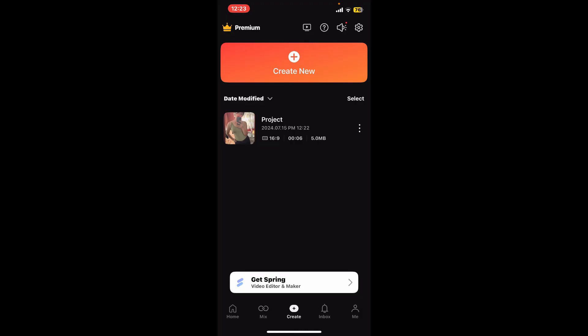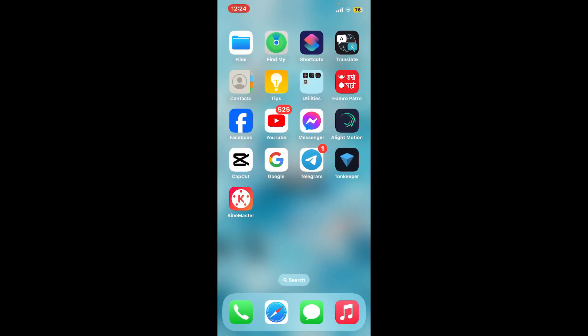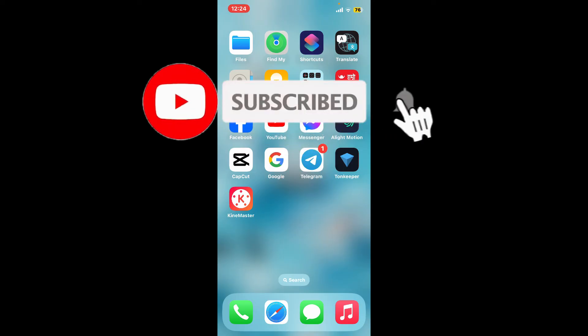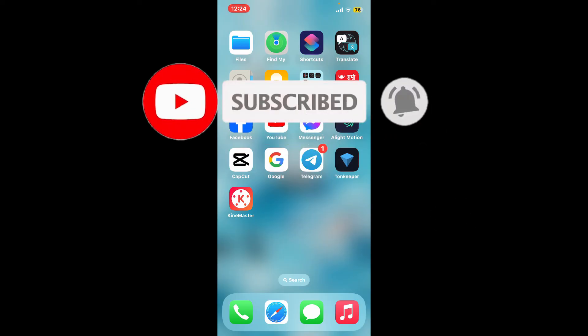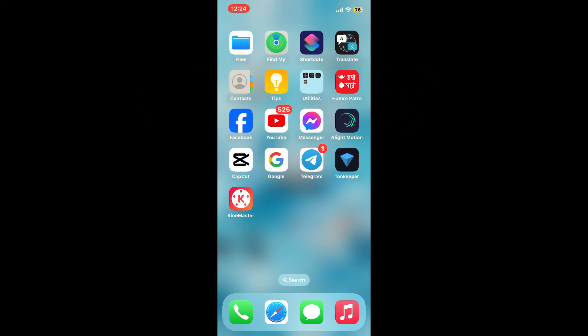If you found the video to be helpful, go ahead and give us a thumbs up. Don't forget to subscribe to the channel by hitting the subscribe button. Press the bell icon so that you'll never miss another upcoming upload from us. I will be back again in the next video. Thank you.